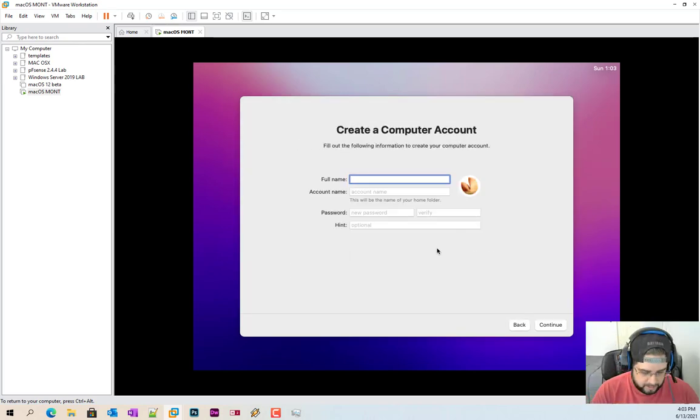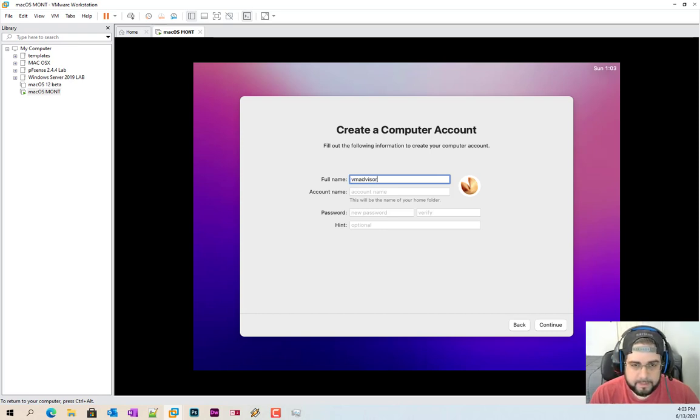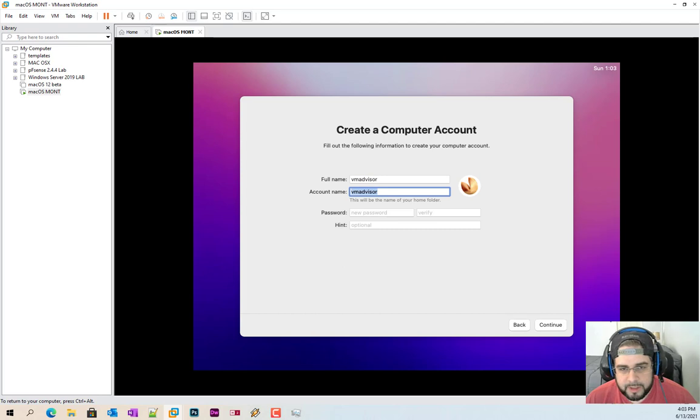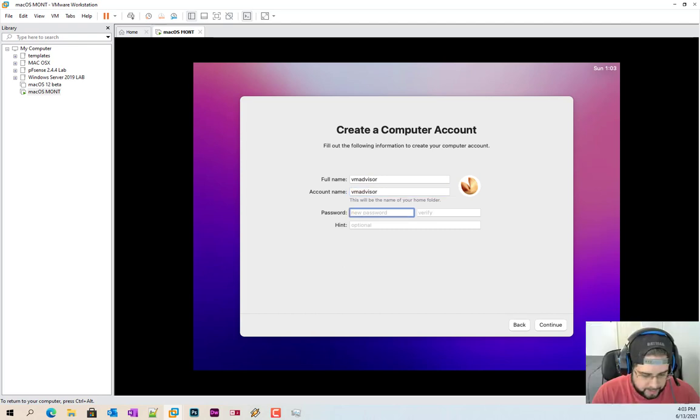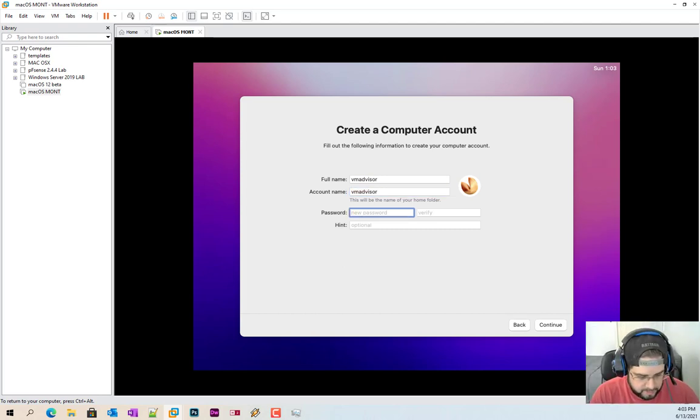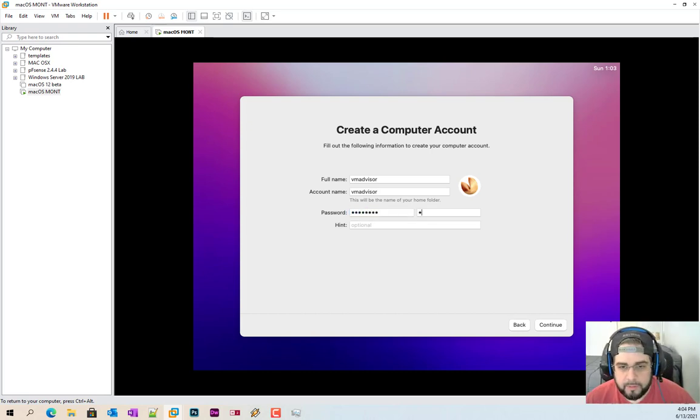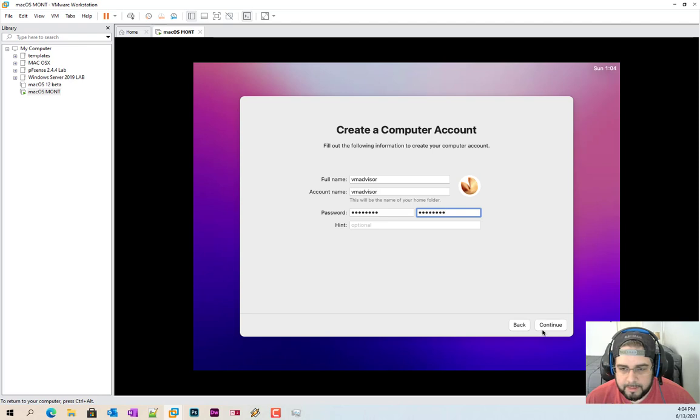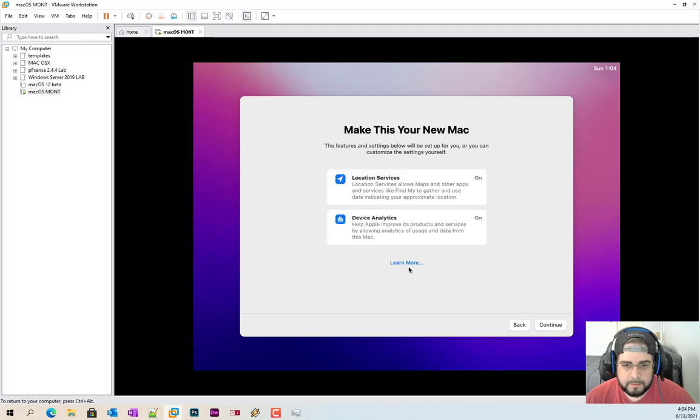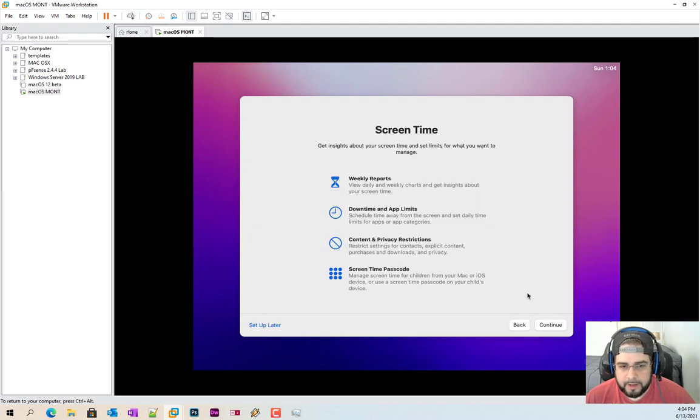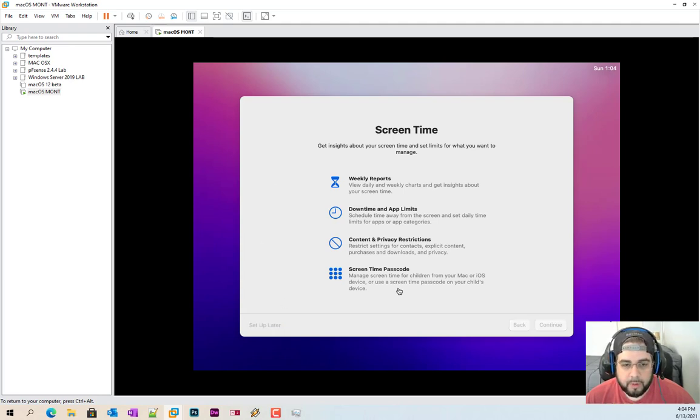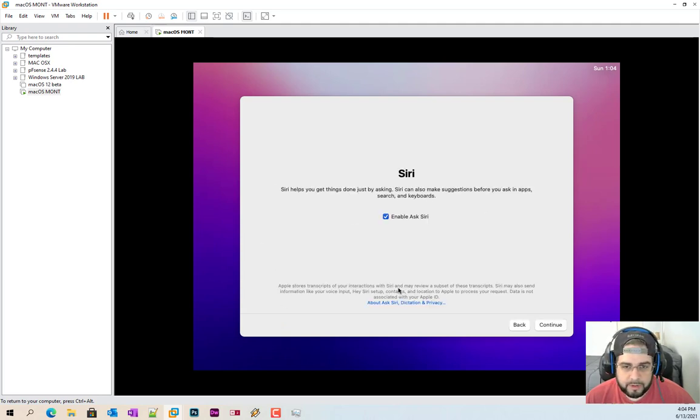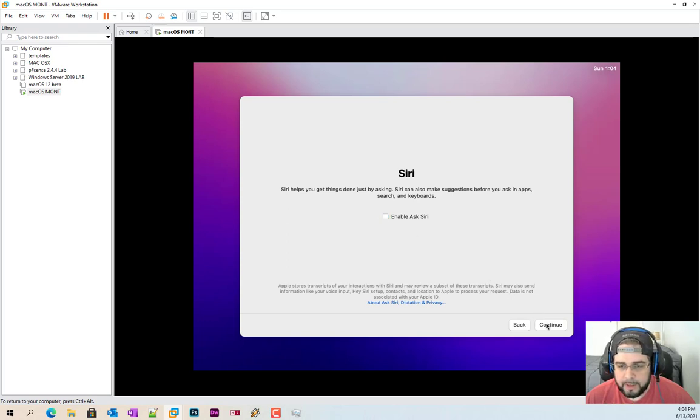Go ahead and click agree, more agree, sign your life away. So now we're going to type in our name, type in the account name which is going to be the same for me, my password, which if I don't fat finger it. And you can really see how that lag is. Go ahead and click continue.